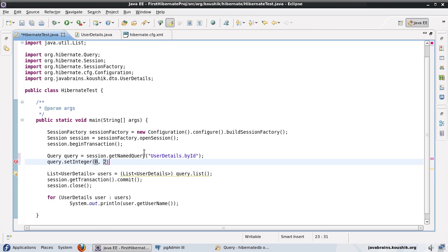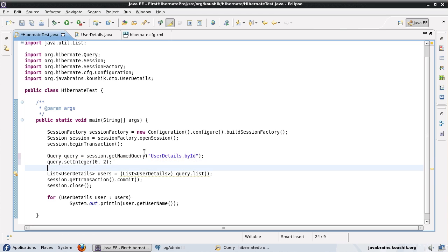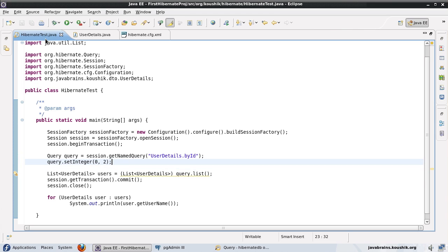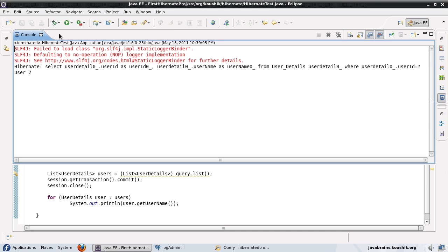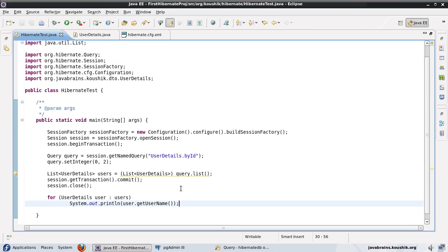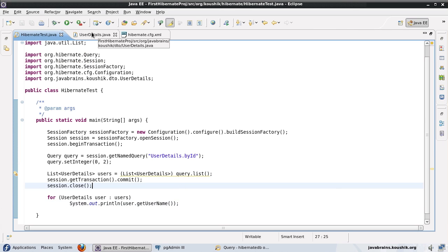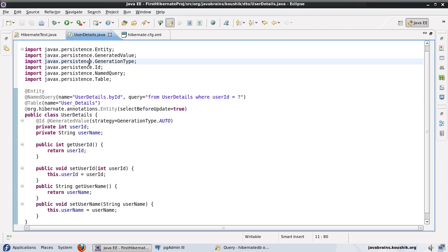I'm going to hard-code the value as 2 just to test that it works. Let's run this — and user 2 is returned. Perfect.